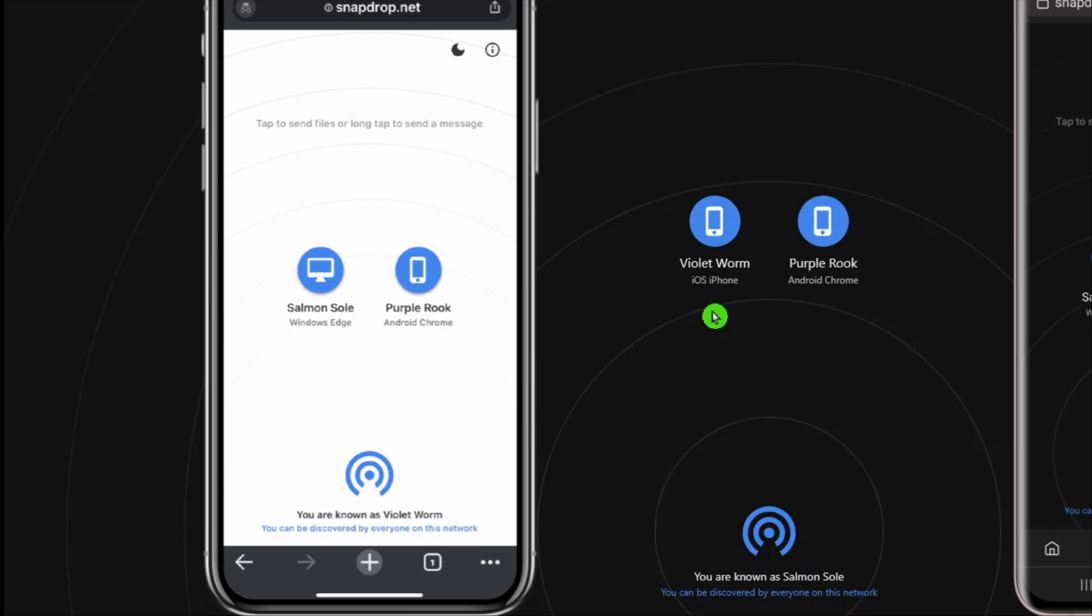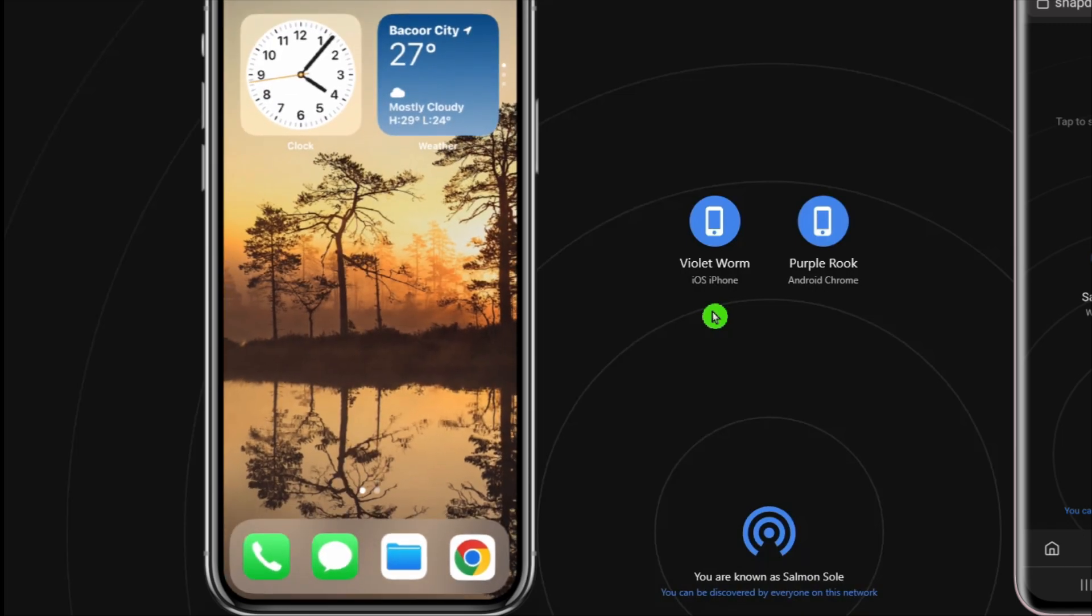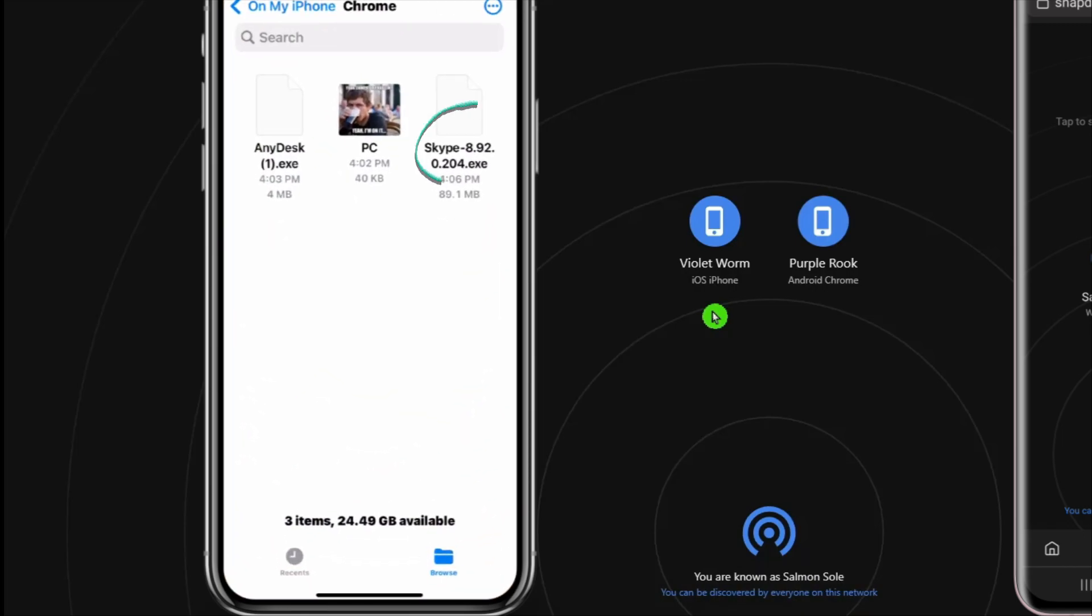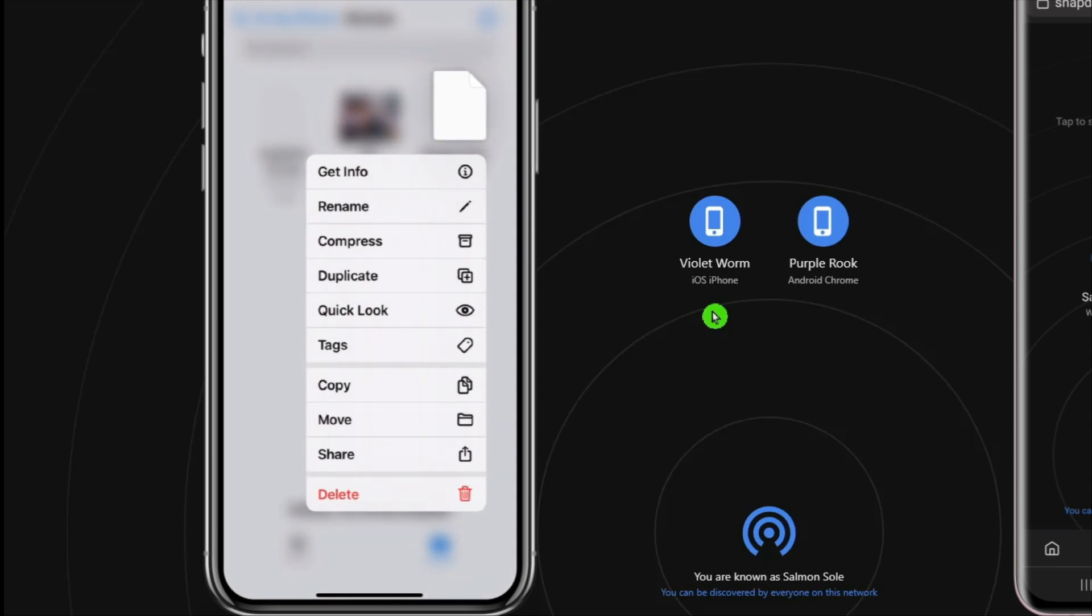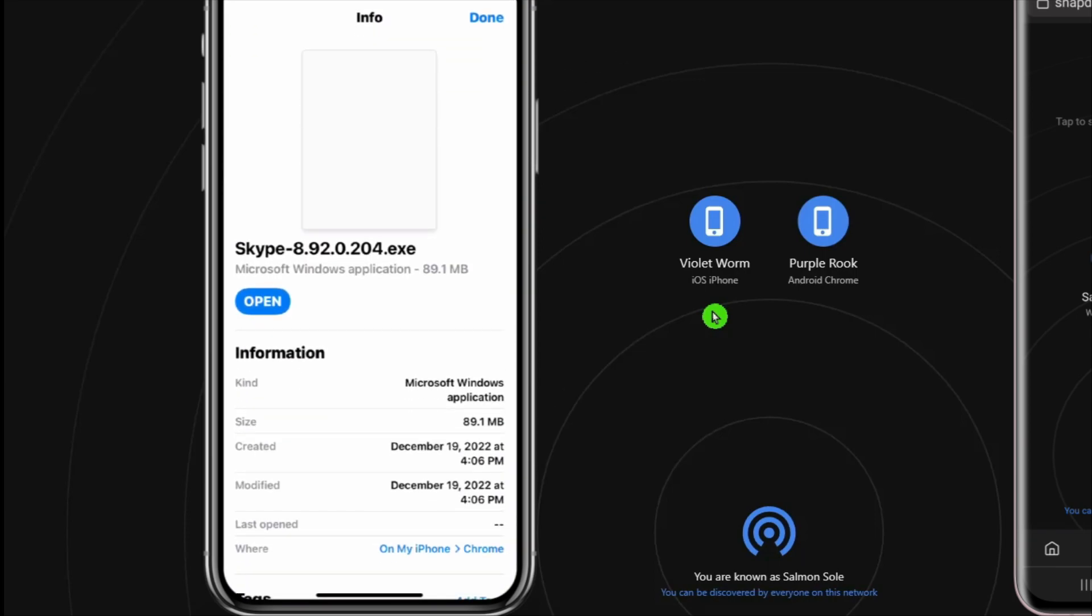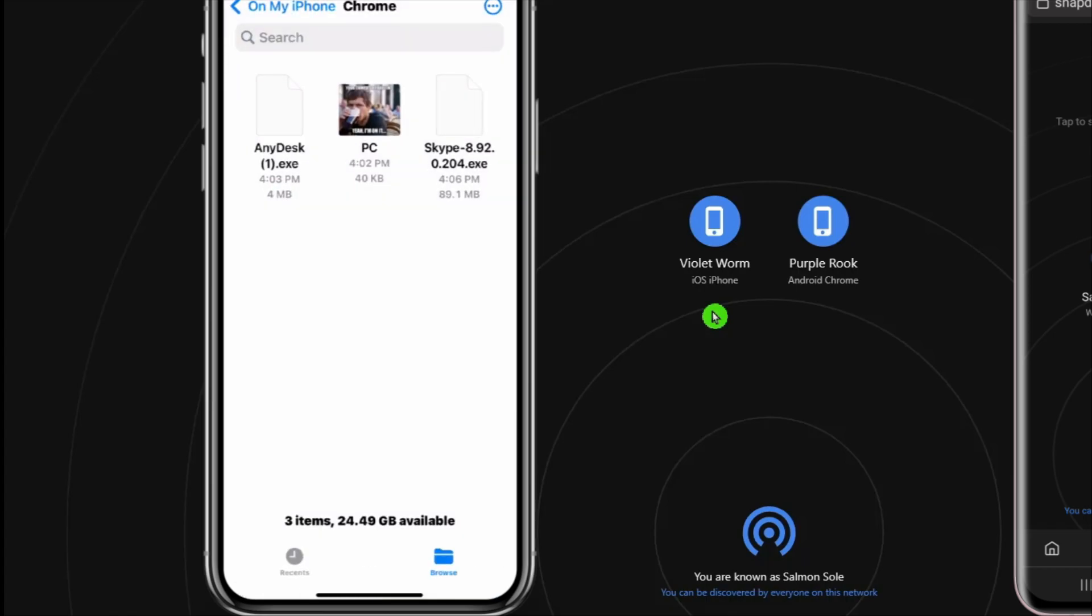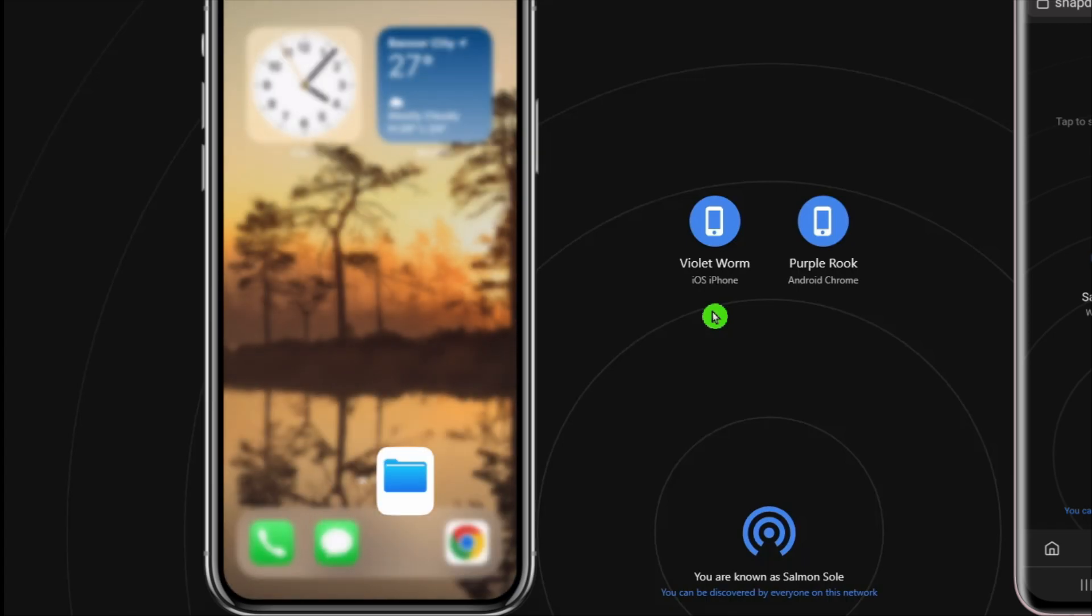Let's check the actual file. It's this one. Skype app is a Windows application. It has 89 MB file size. See how easy to transfer files.